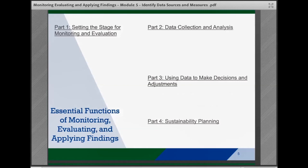The Monitoring, Evaluating, and Applying Findings Brief is broken down into four parts and eleven essential functions or tasks. It is important to remember that while the steps are presented in a linear way, in practice often these steps will overlap and be revisited as teams continue to monitor, evaluate, and apply their findings over time.